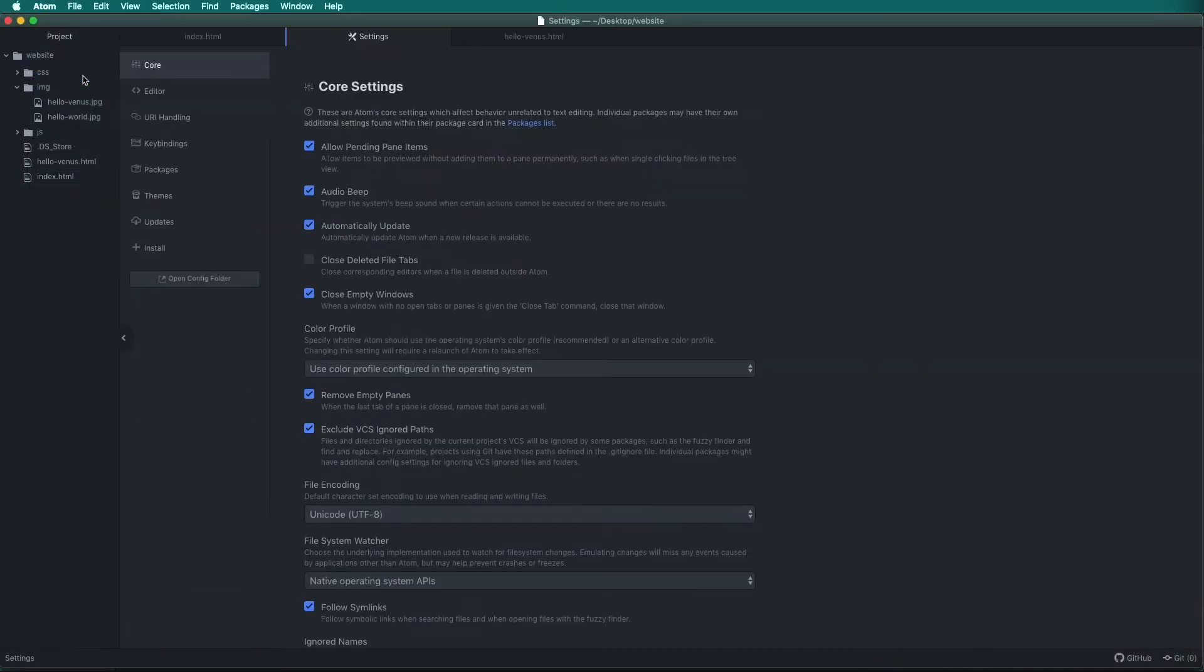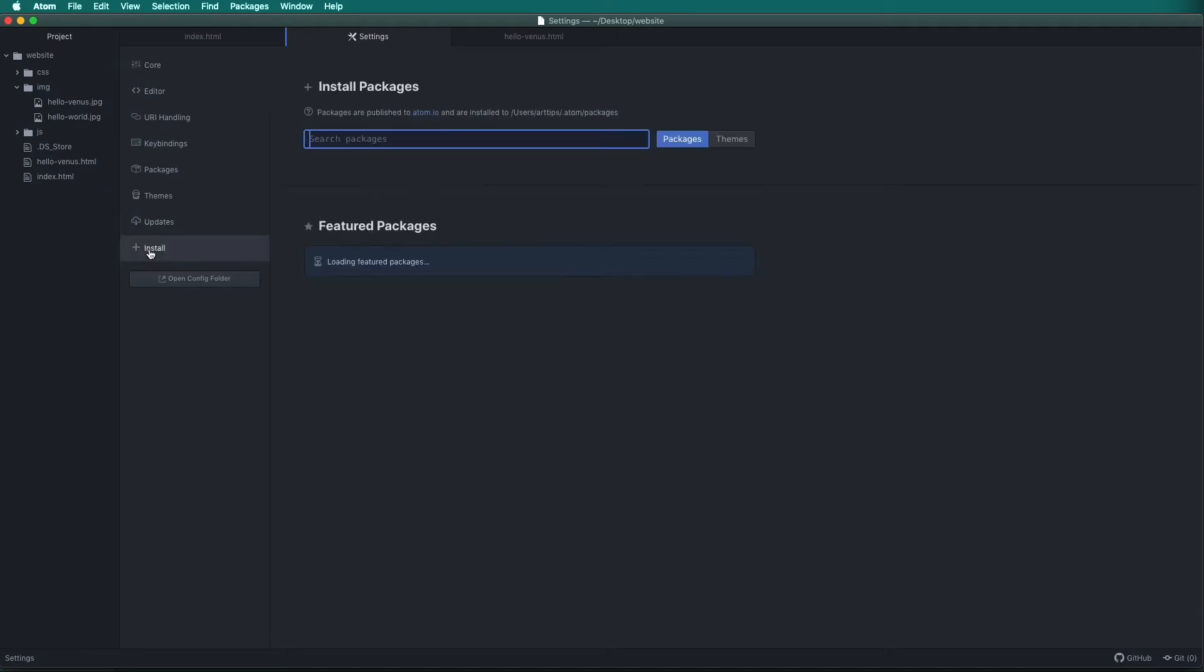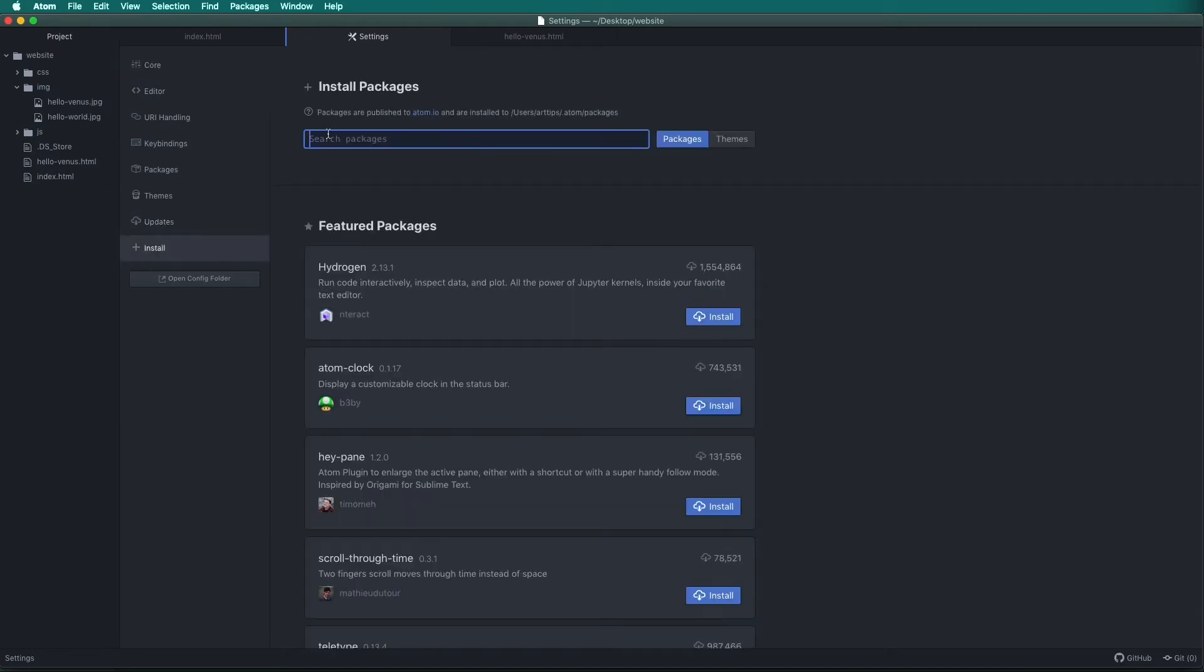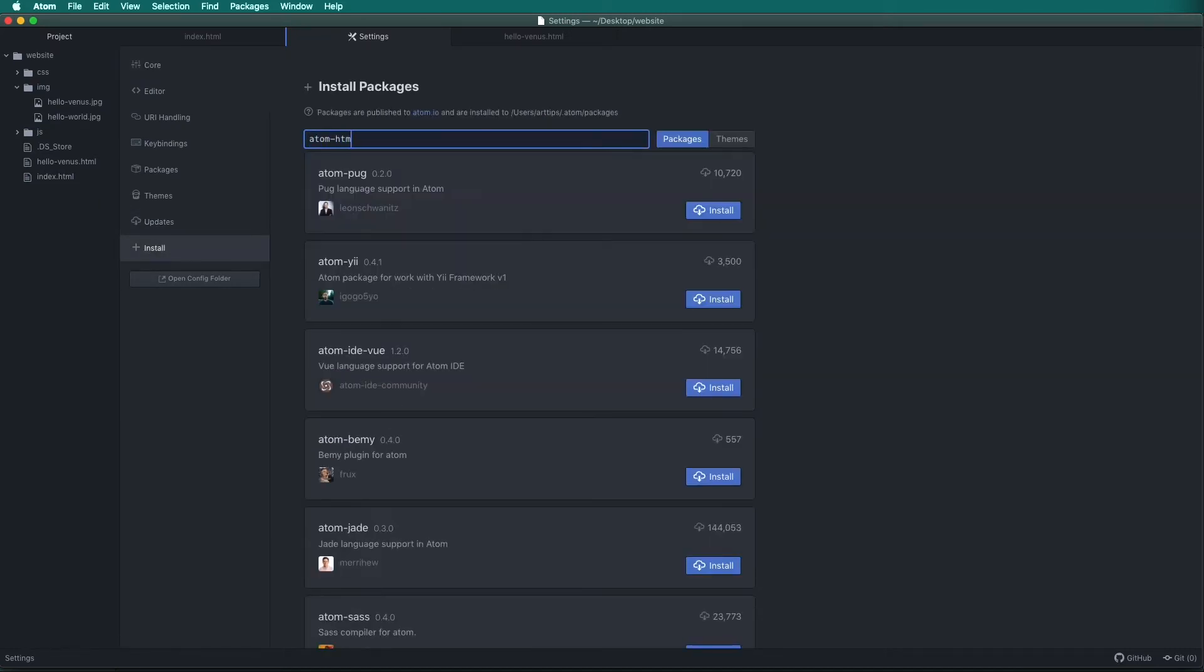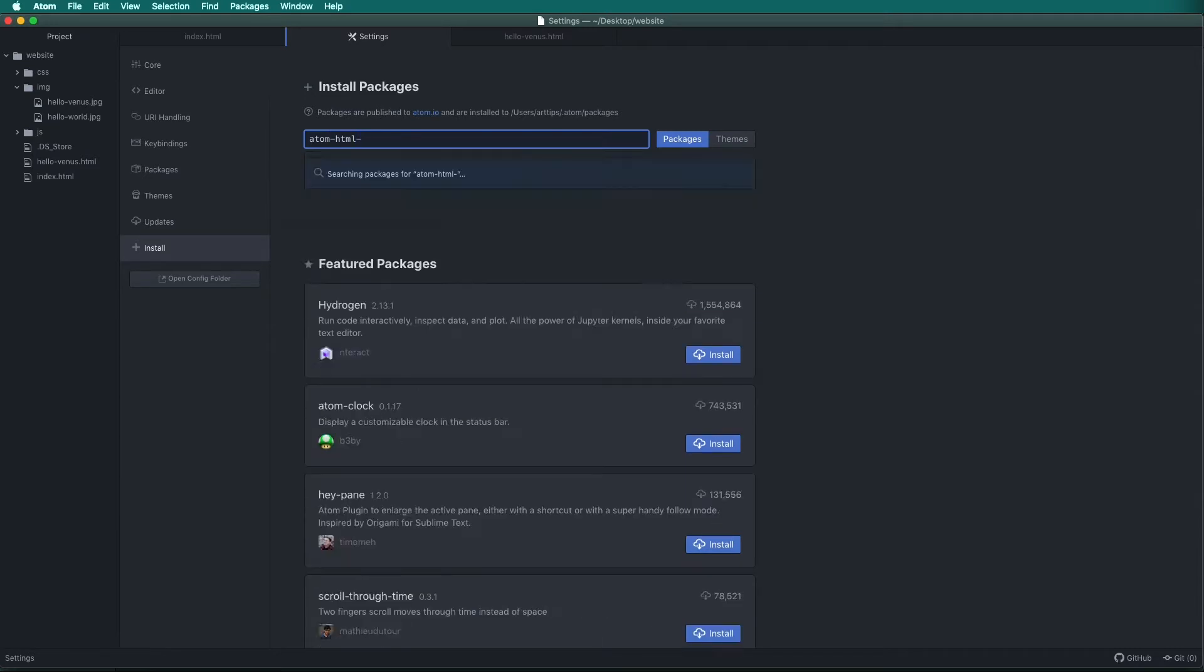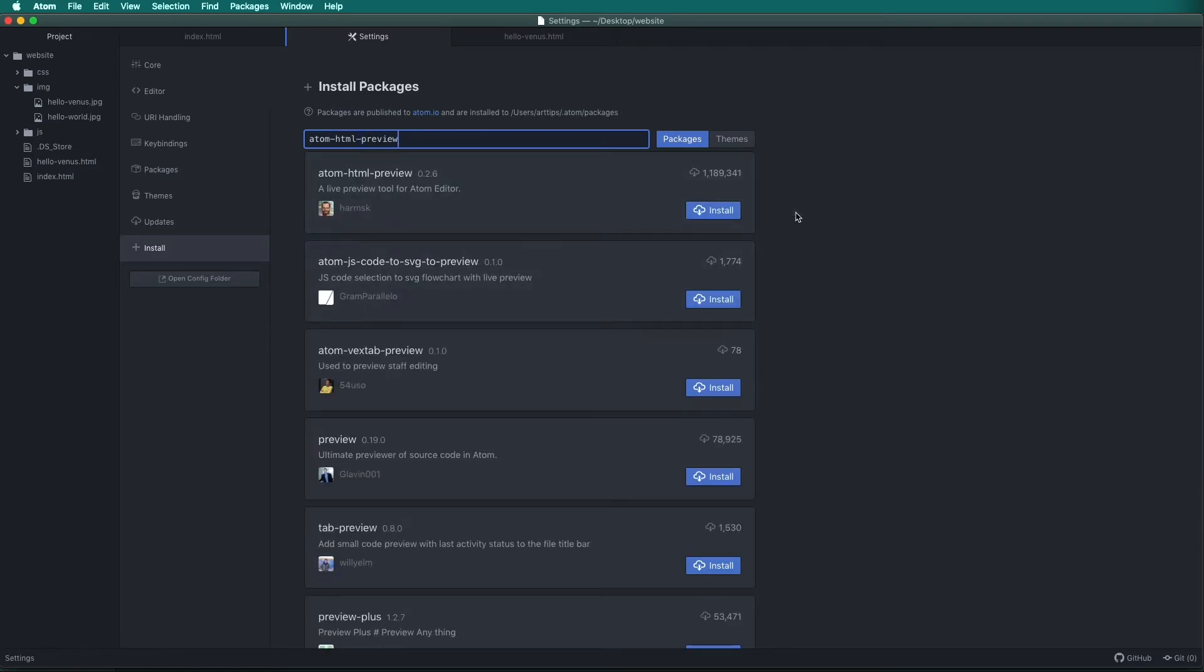First, go to Atom Preferences and then go to the Install tab to search for packages. Type atom-html-preview in the search bar and then you can just click install. Once it's installed you can close the settings tab.